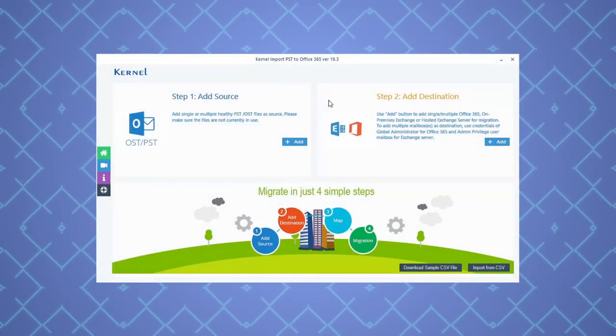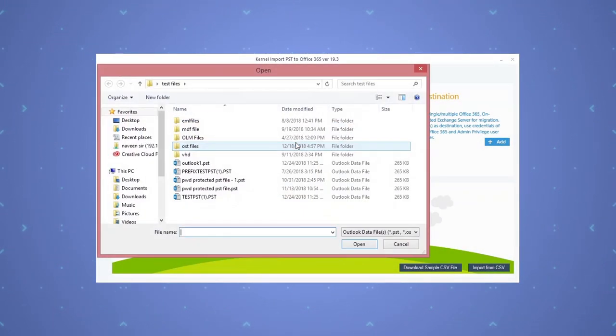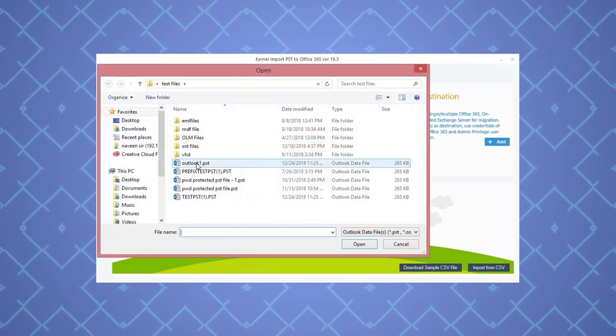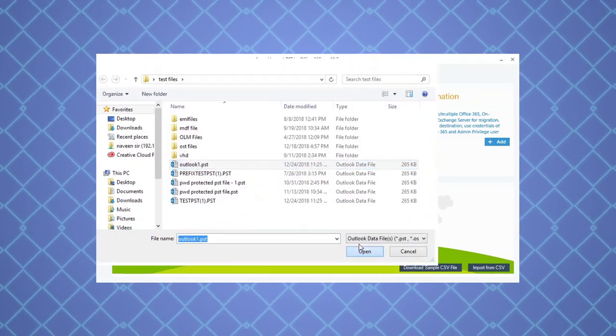Launch the software, click this add option and add the desired number of PST files from the system for import.